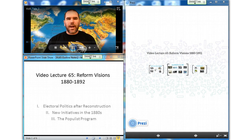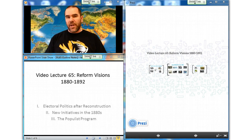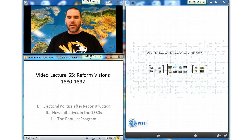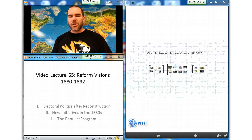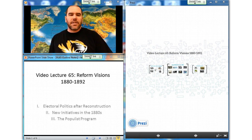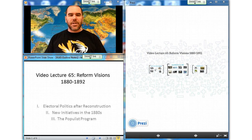Hello and welcome to video lecture number 65. Today we are talking about reformed visions, encompassing the years 1880 to 1892. Our subsections today are electoral politics after reconstruction, new initiatives in the 1880s, and the populist program.